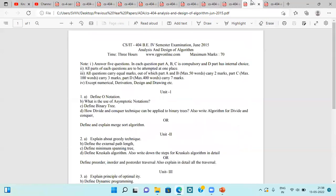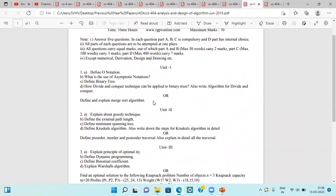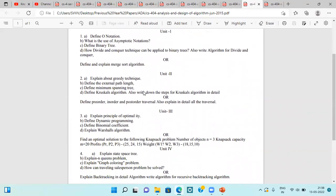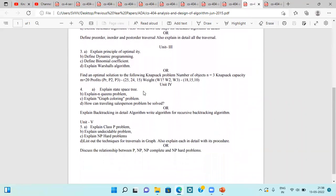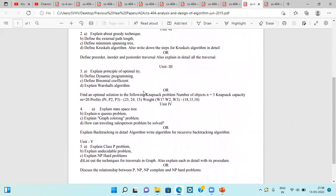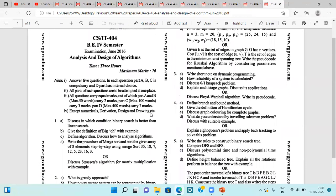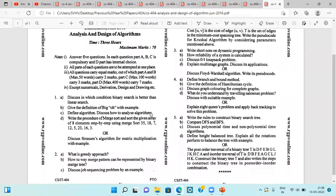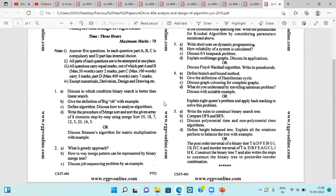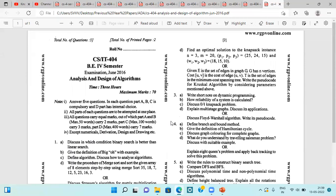Next is the question paper of June 2015 — again attempt any five questions, out of which three are compulsory and the fourth part is optional. This is the glimpse of it. Next is the last question paper, of June 2016, and again we have to attempt any five questions. Each and every question contains four parts; three parts are compulsory and the fourth part contains a choice. This is the end of this video.